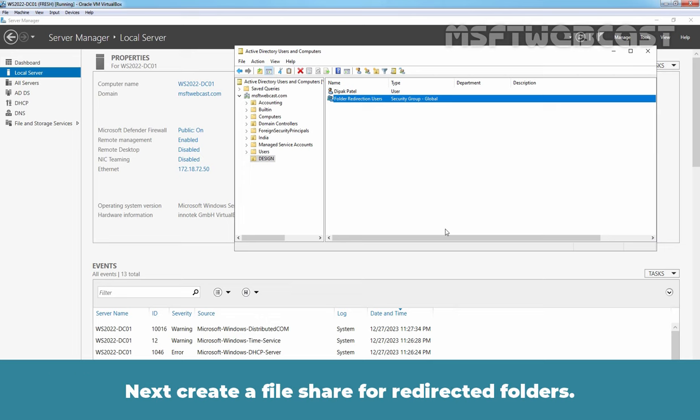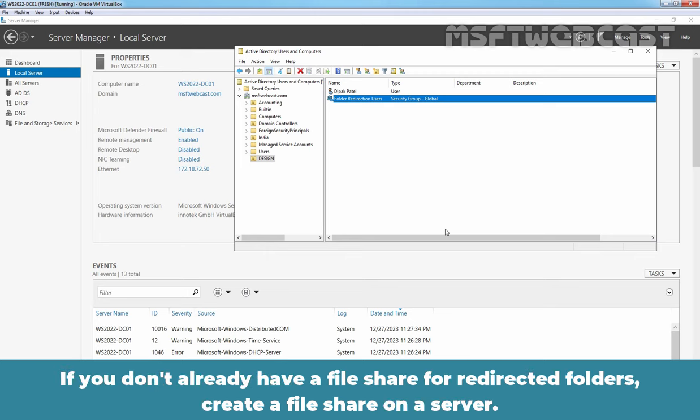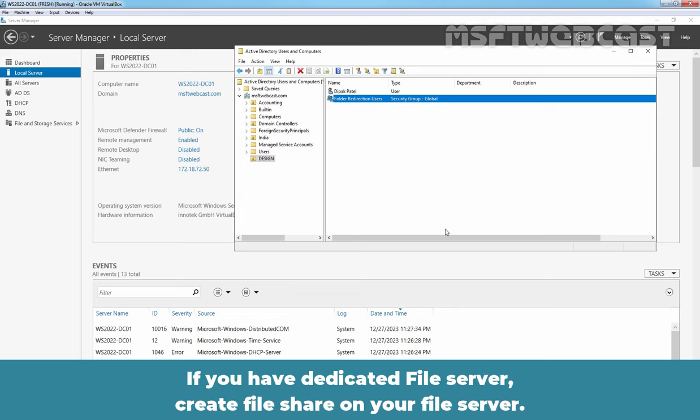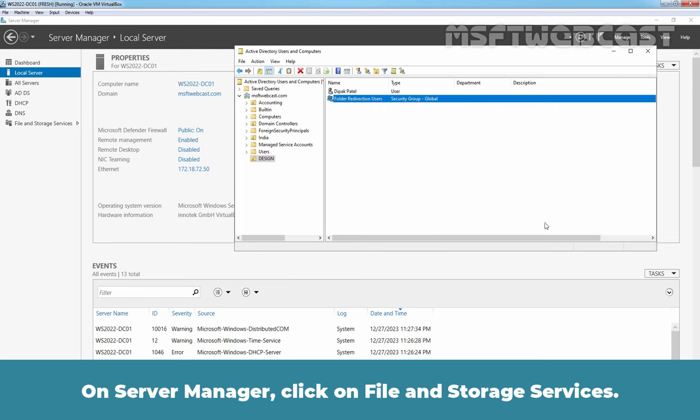Next, create a file share for redirected folders. If you don't already have a file share for redirected folders, create a file share on a server. Since this is a test environment, I am creating file share on our domain controller. If you have dedicated file server, create file share on your file server.